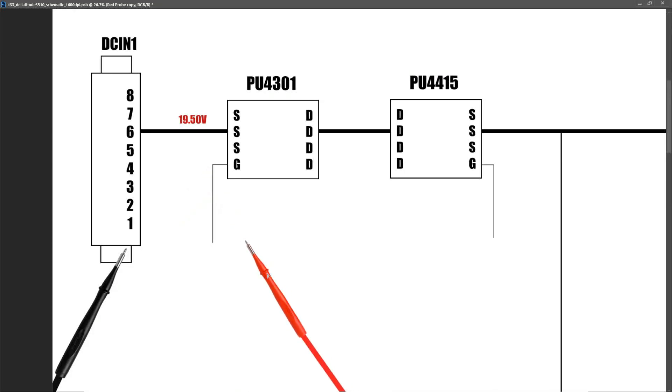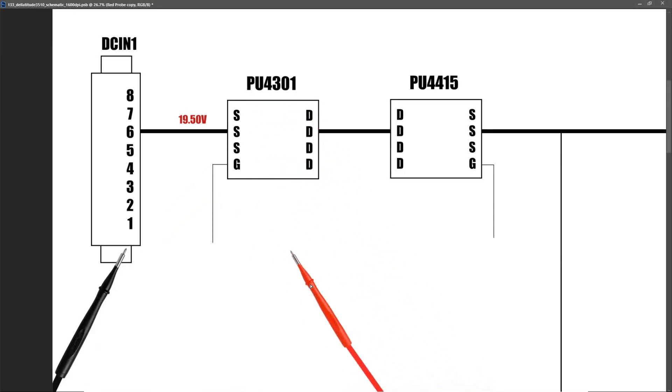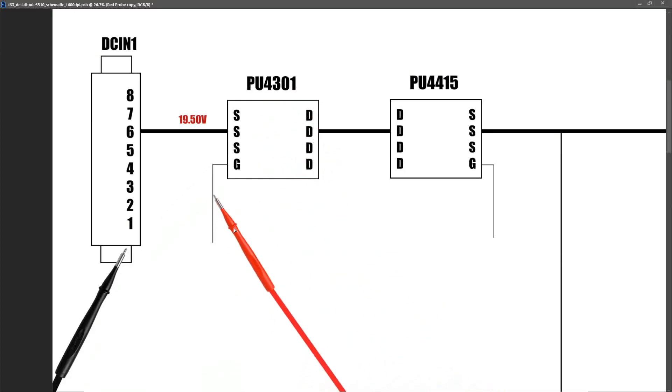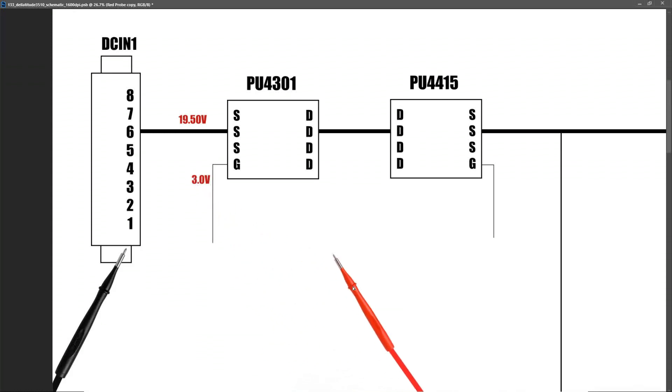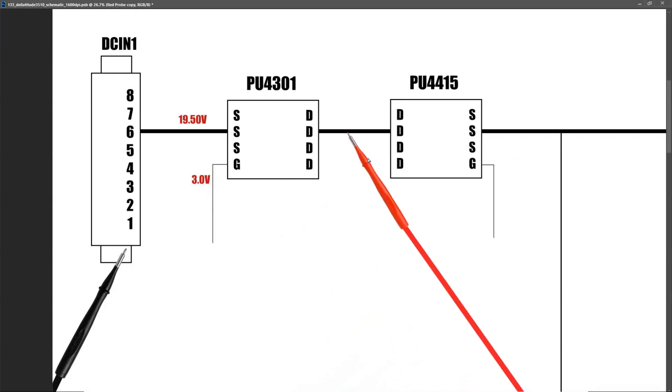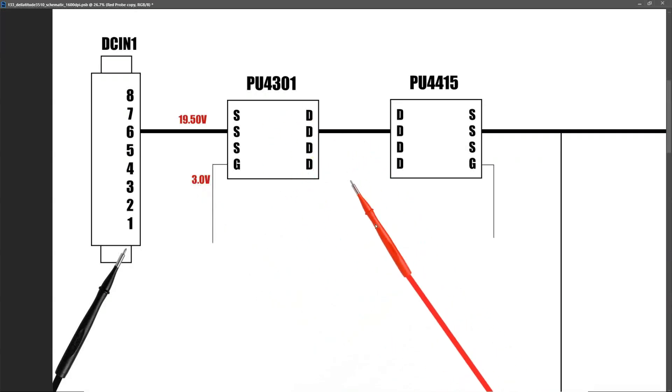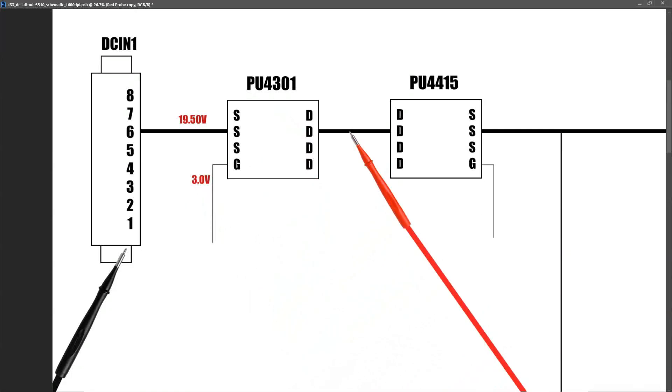At the gate of PU4301, which is the P channel MOSFET, I find that we measure 3.0 volts. Now this is a P channel MOSFET, so the voltage should be low in order to switch it on. With a voltage of 3 volts at our gate pin, this should switch the MOSFET on and we should be measuring the same 19.5 volts here. So I take a measurement and I find that we sure enough measure 19.50 volts after that first MOSFET.